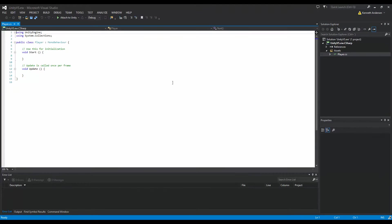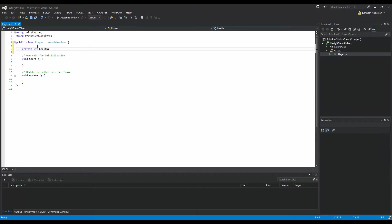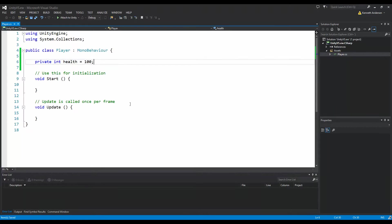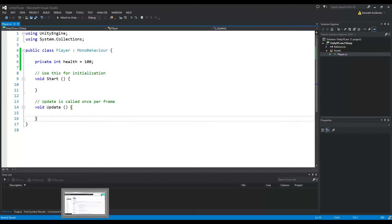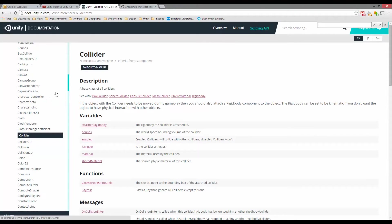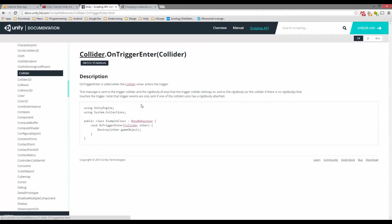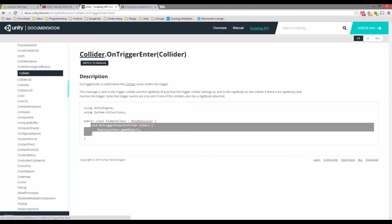I'm going to go to my player script. I'm going to say that my player has some health — he has 100 health whenever he spawns in our game. The onTriggerEnter is a function that is called whenever two objects collide. If you go to the Unity Script reference and look up onTriggerEnter, you can see there is a script reference that shows you how it is structured.